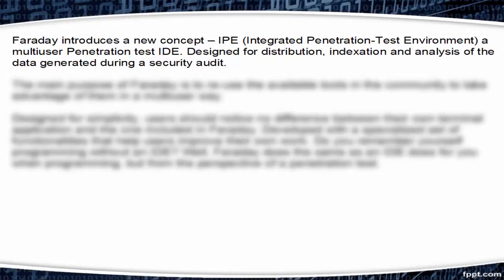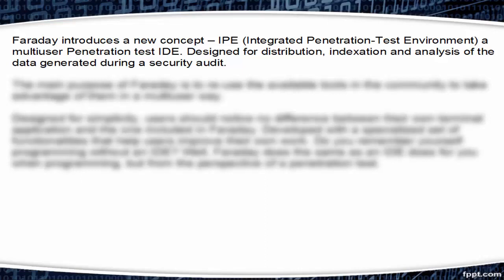Faraday introduces a new concept, IPE, that is Integrated Penetration Test Environment, a multi-user penetration test IDE designed for distribution, indexation, and analysis of the data generated during a security audit.